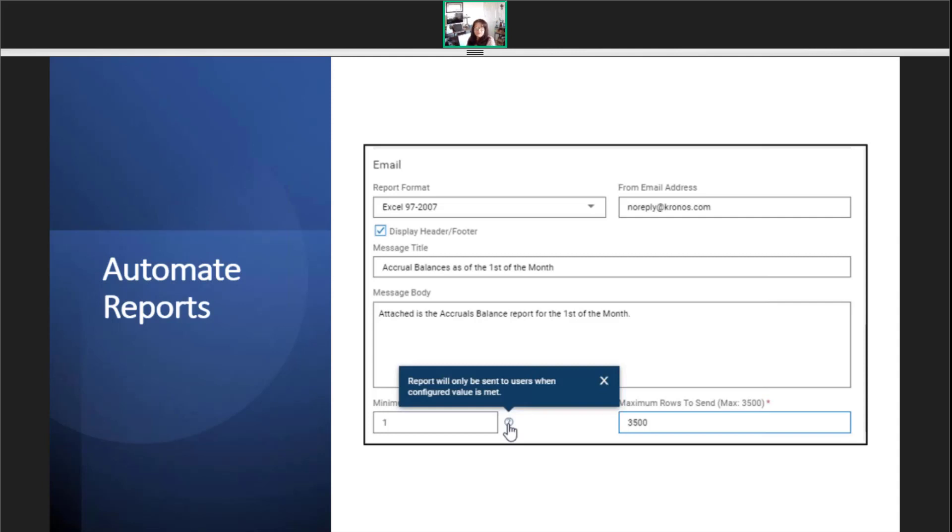The from email address is always noreply@chronos.com. The message title is your email subject line every time the report is sent. The message body doesn't have to be too detailed. What really matters is the report.